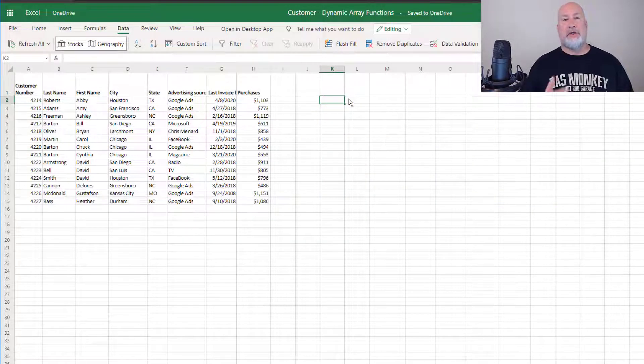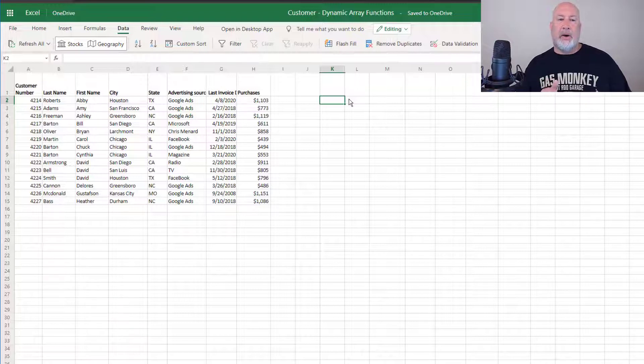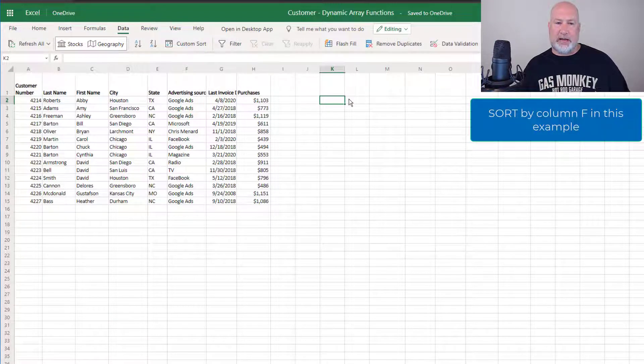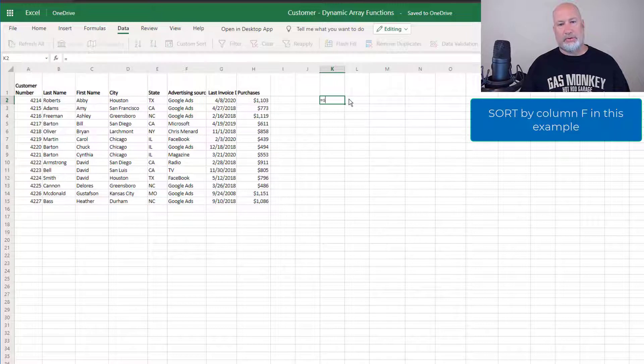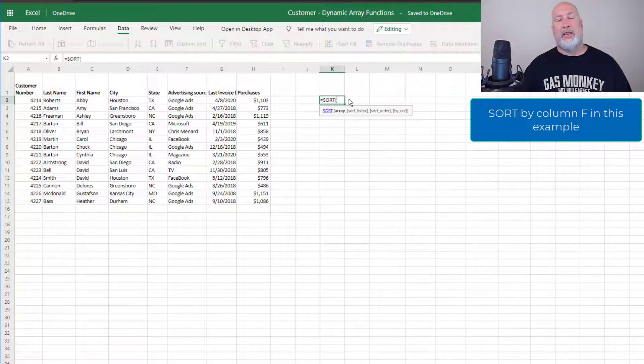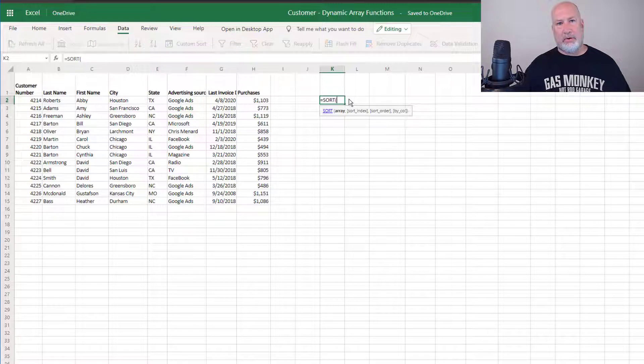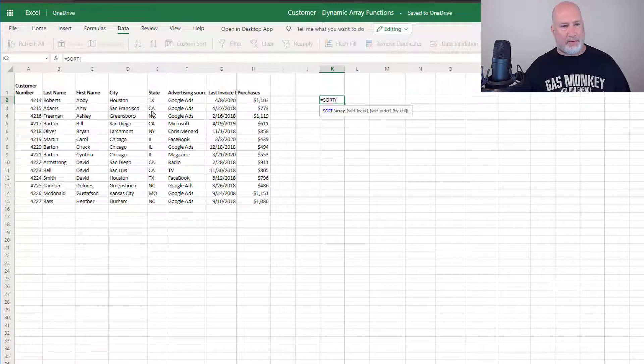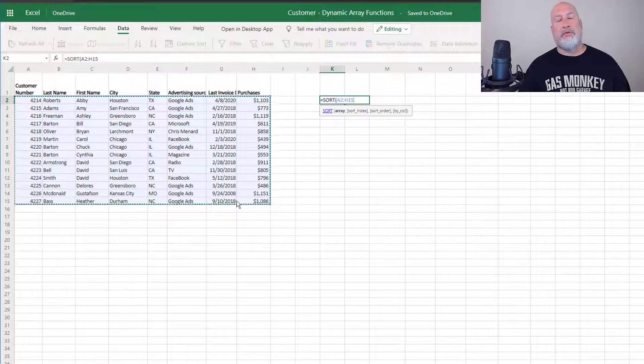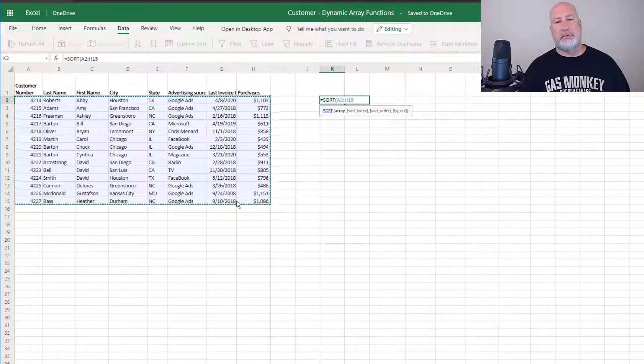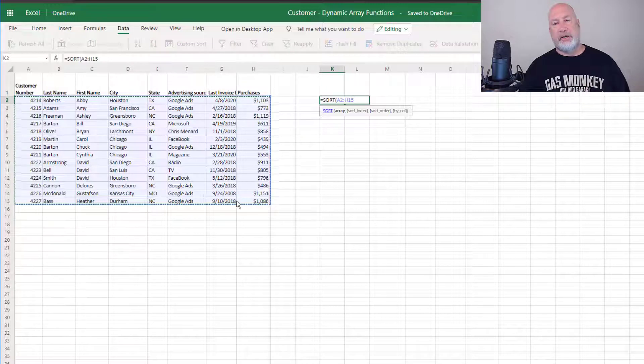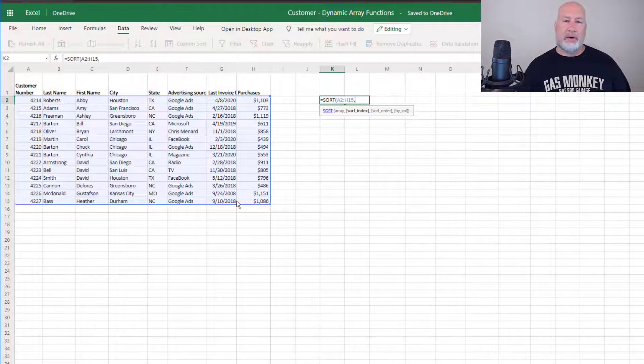So this time I'm going to do the sort function. I want to sort by advertising source, which is column F. So equals sort. By the way, it does not pick up the header row in case you're wondering why I would have to copy and paste that. The sort function has three arguments. I'm on the first one, which says array comma, all the rest are not required.